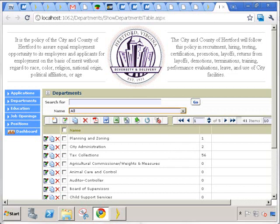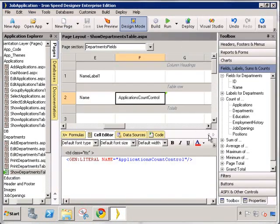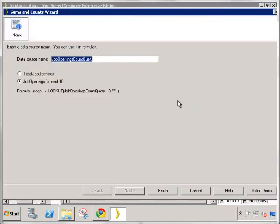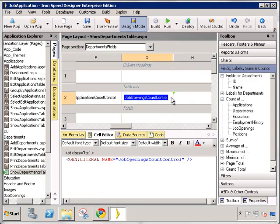Let's enhance this further. We see the number of applications that have been filed for these positions, but let's see how many actual openings we have. So let's go back and drag and drop job openings. And again, job openings for each ID, meaning the department ID.